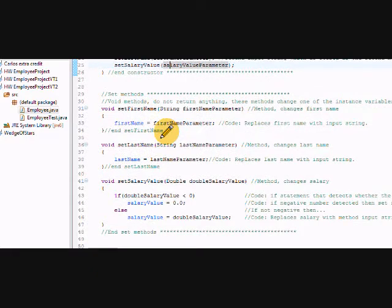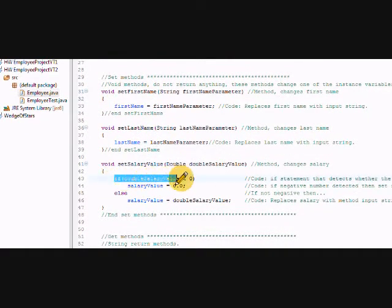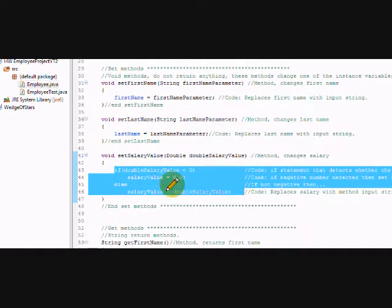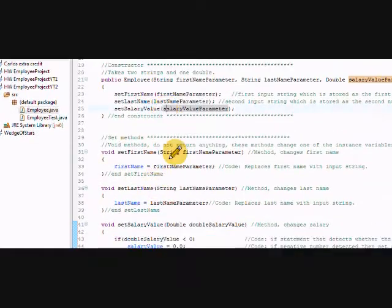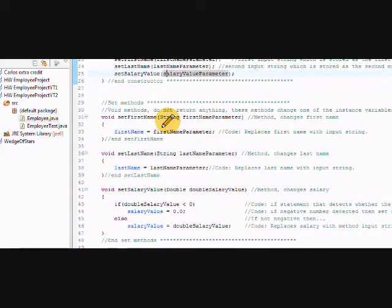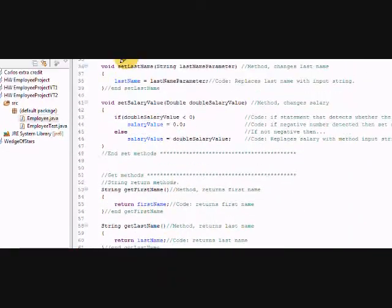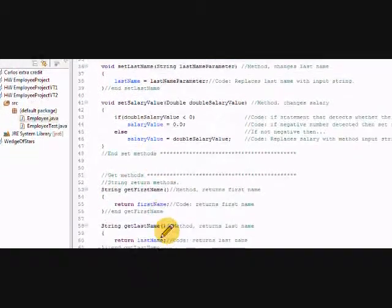So that's why I put the set first name function, set last name, and the set salary value, which should be very obvious. I did that because we are actually doing a couple lines of code. Otherwise we would have to repeat this code up here. So this was very appropriate. And that's pretty much it.